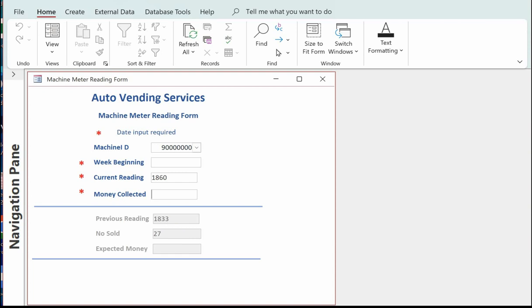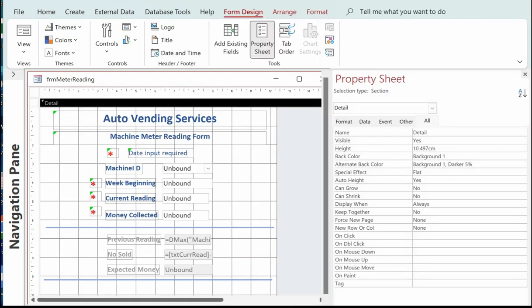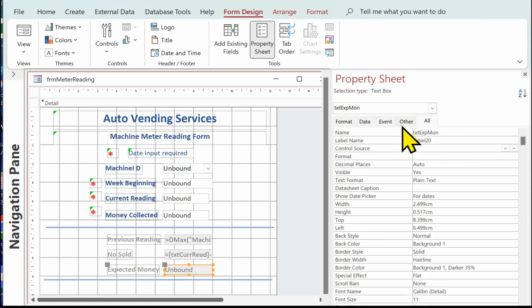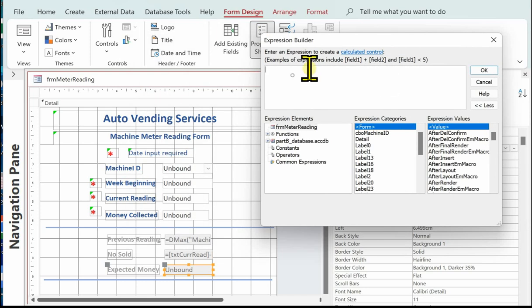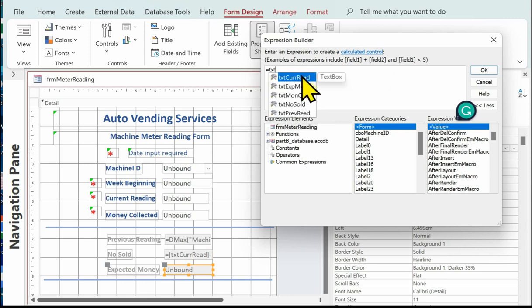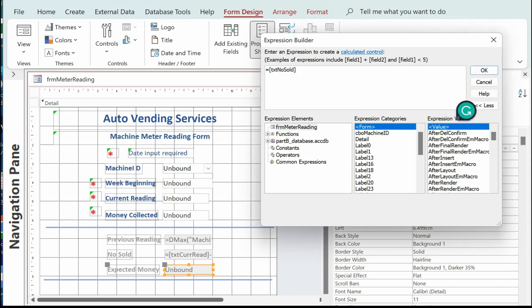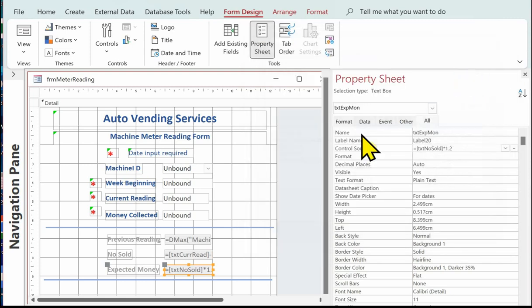The next control is the expected money — this is a calculation. Click on the control, go to the control source, click the ellipsis. The expected money equals txt_no_sold multiplied by 1.20. Click OK. Let's go and have a look in the form and it's worked it out — that will need to be formatted.